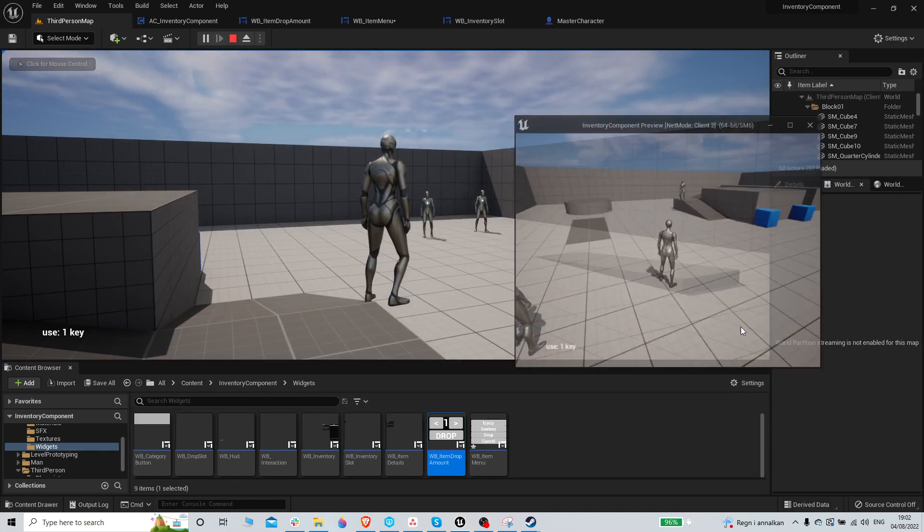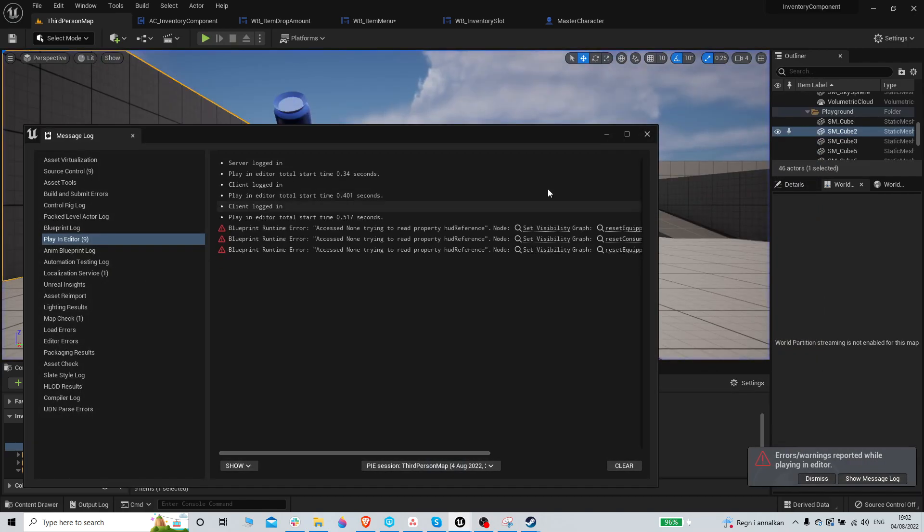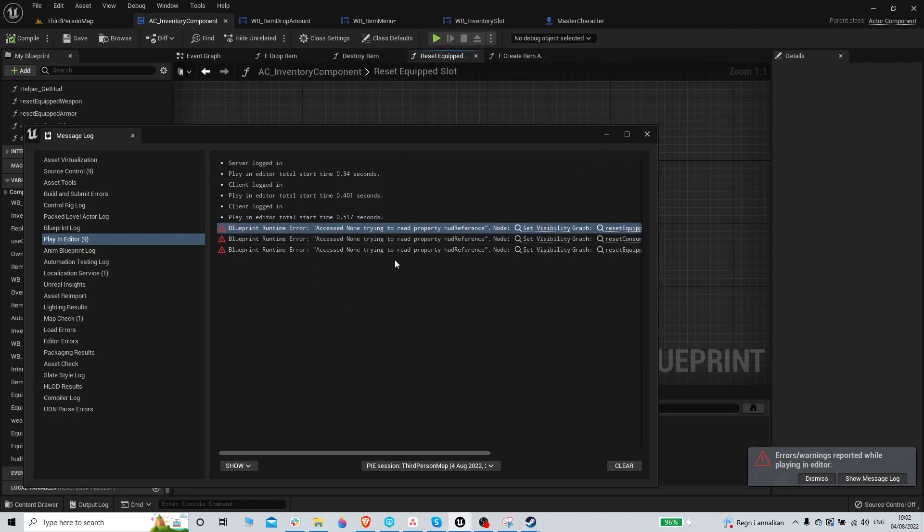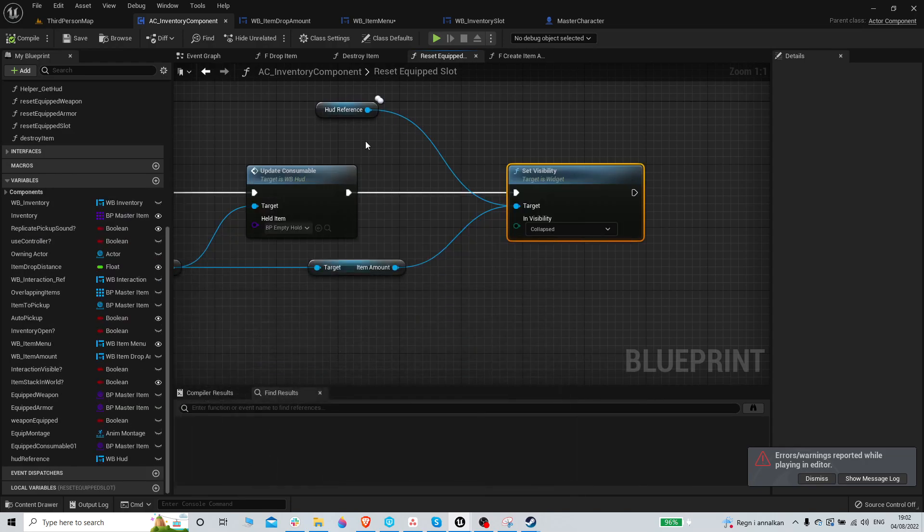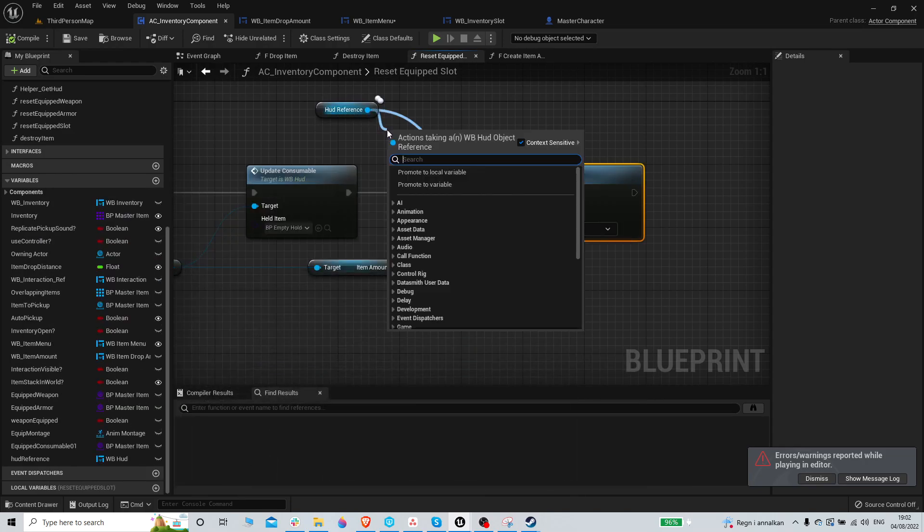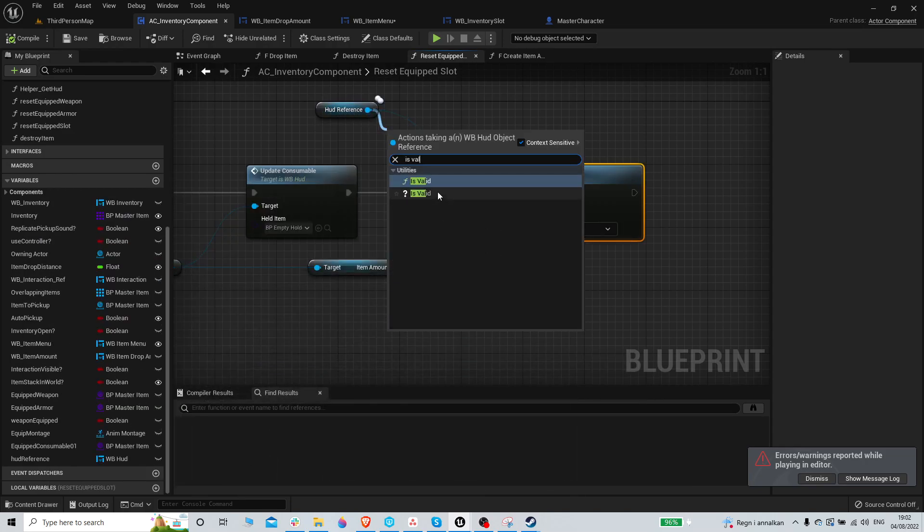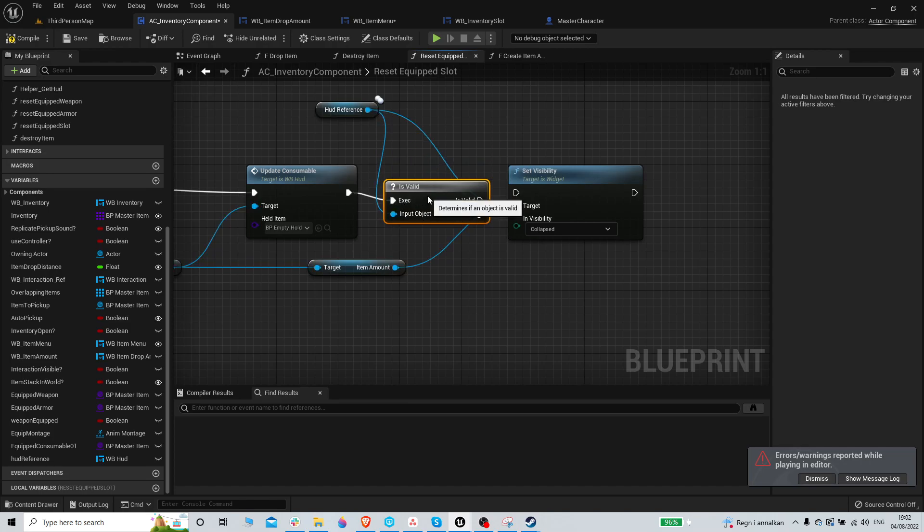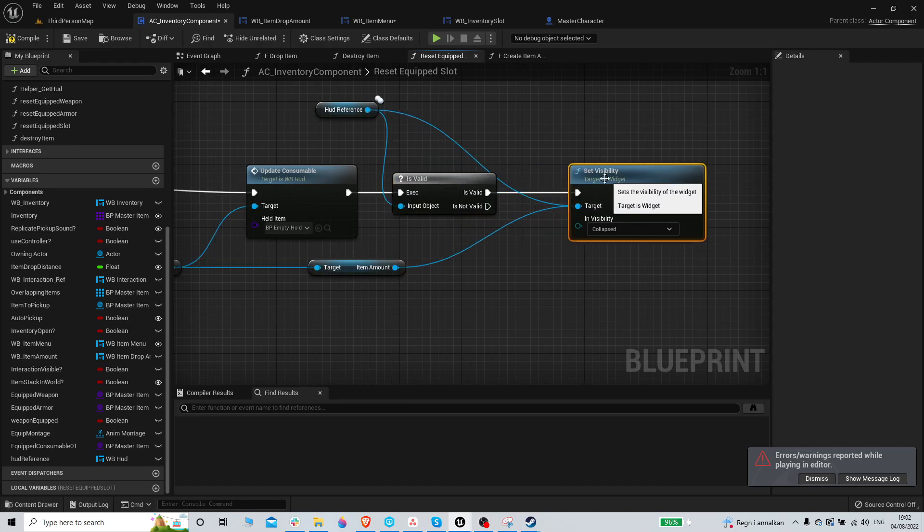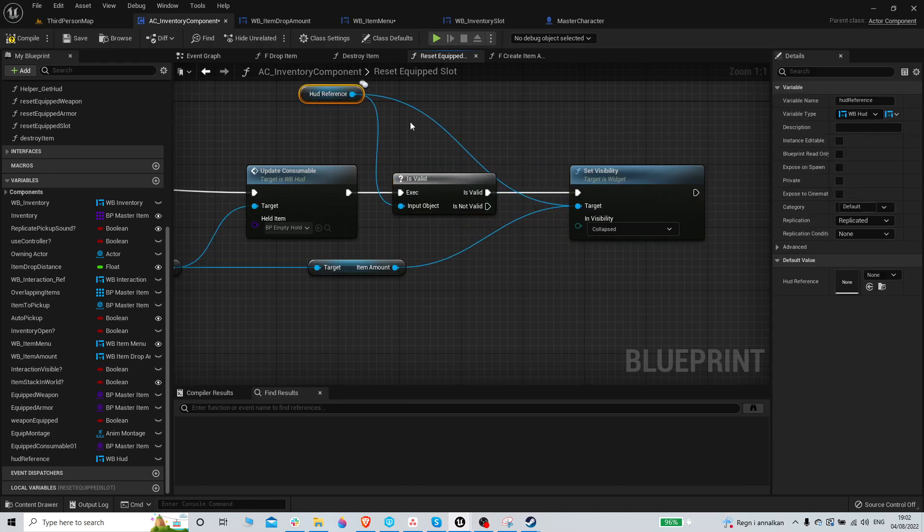There's some kind of issue. HUD reference can't be read. Okay, let's do an is valid. For some reason I need to do that. I don't care.